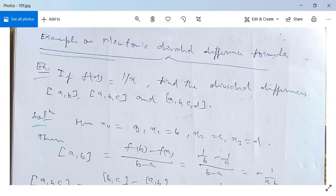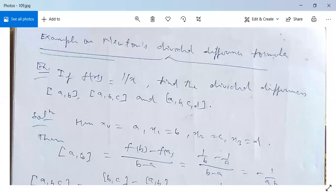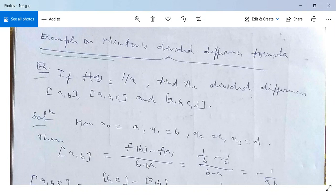Here x₀ = a, x₁ = b, x₂ = c, and x₃ = d. Since we have four points a, b, c, d, they are named x₀, x₁, x₂, and x₃. The first order divided difference [a, b] can be written as f(b) minus f(a) over b minus a, as per our earlier definition.